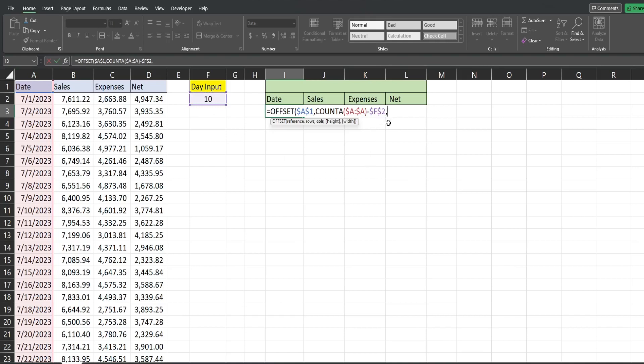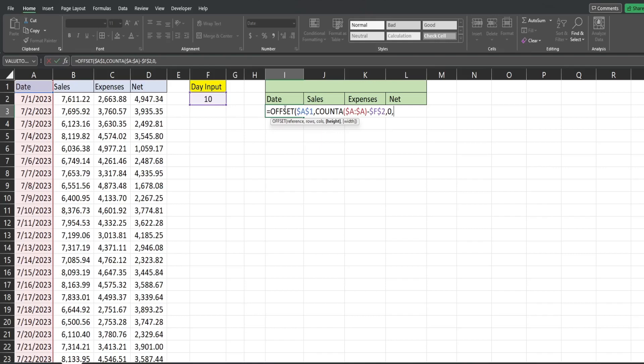So the number of columns we want to offset is going to be zero because I want to stay in the column that we're in. So then we have our height. Our height is going to be the same as the number of days we want to pull back. We want 10 rows. So again, I'm going to reference that cell. And then the width, our dataset has four columns. So we want to return four columns.